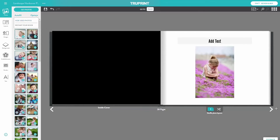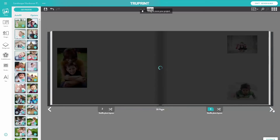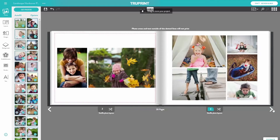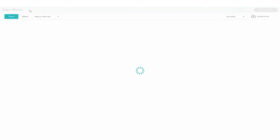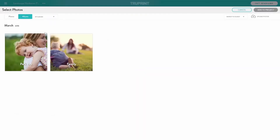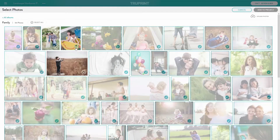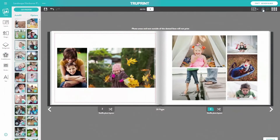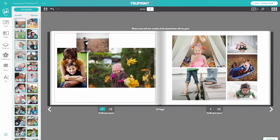You can delete or add additional photos to the project. If you want to add photos to your photobook, you have the choice of manually placing your photo by dragging and dropping, or you can run autofill again.